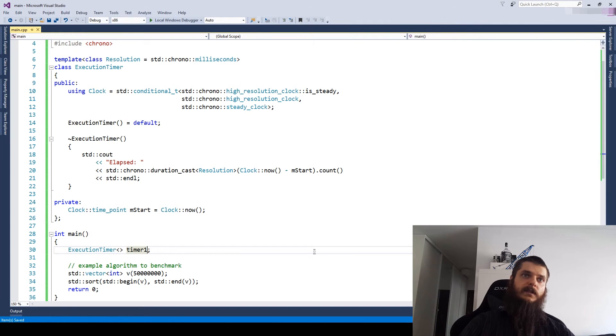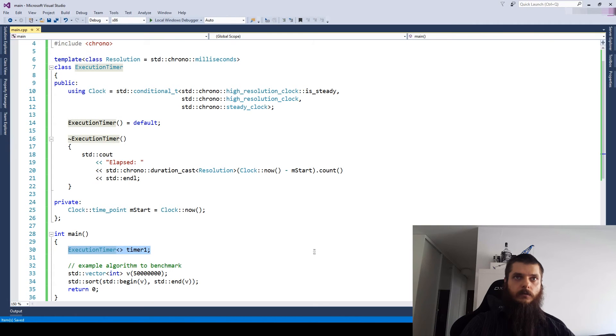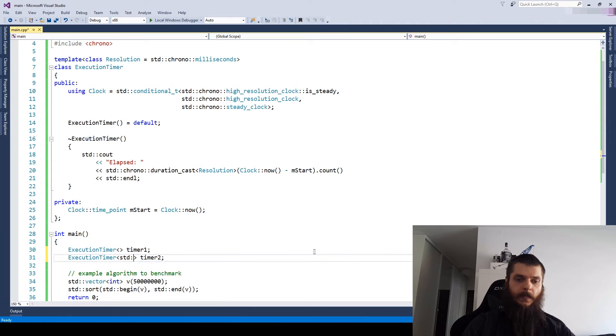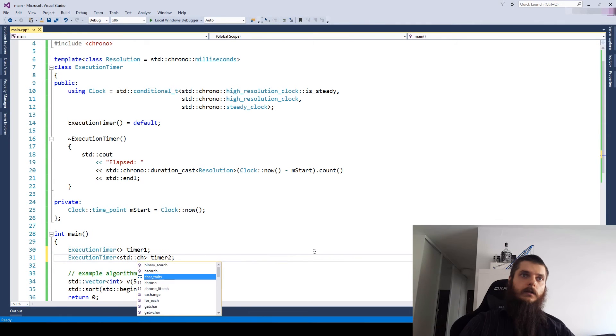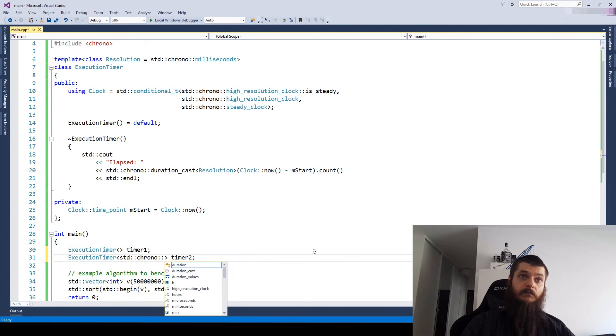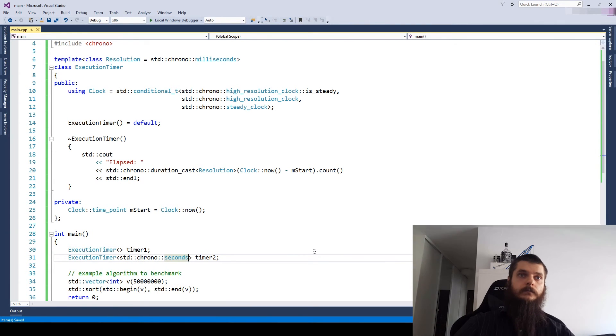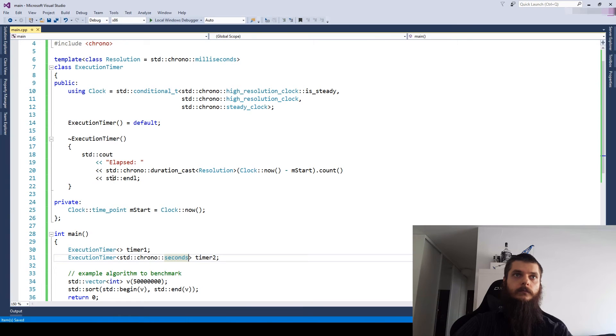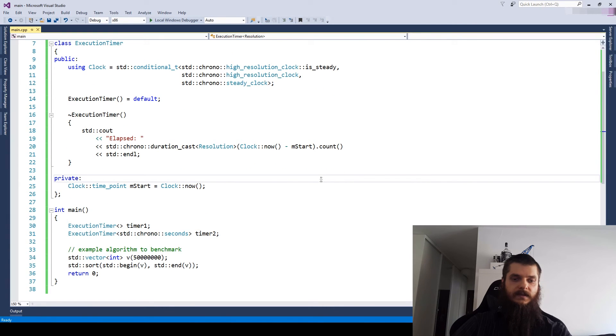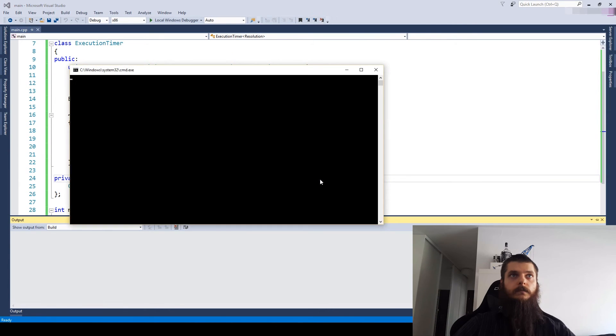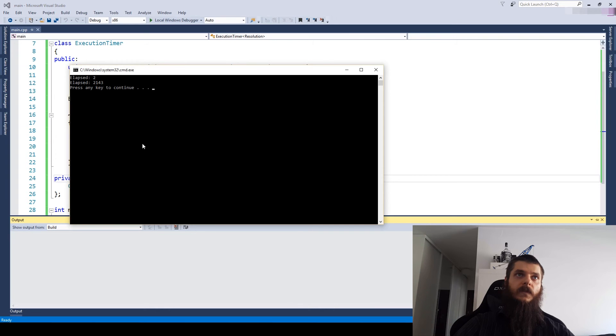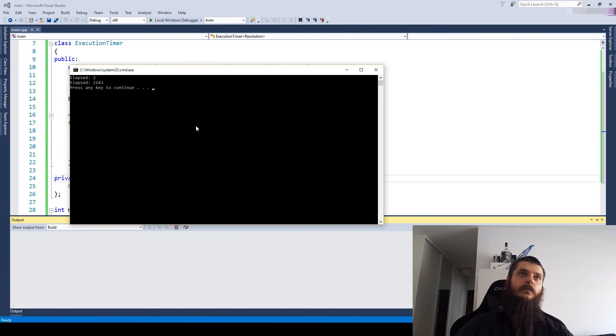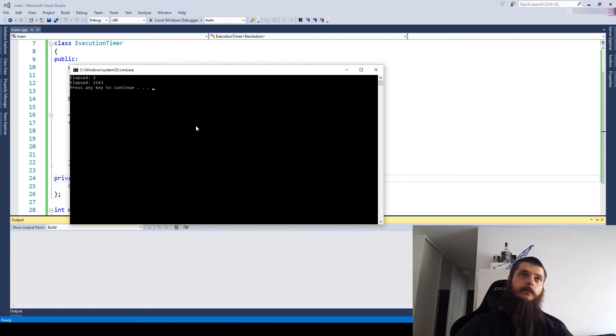Our first timer will use the default resolution of milliseconds. Our second timer will use, let's say, seconds. And let's see the difference. And there you go. So we have our generic configurable benchmarking or execution timer.